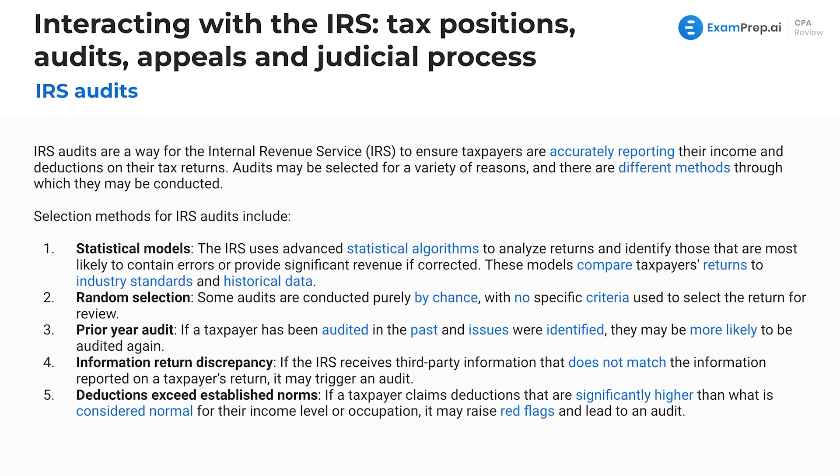These statistical models compare taxpayer returns to industry standards and historical data — similar to analytical procedures on the audit exam. There are a lot of similarities between an IRS audit and an audit of financial statements as covered on the audit exam.